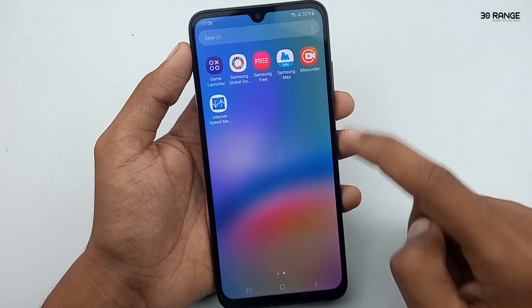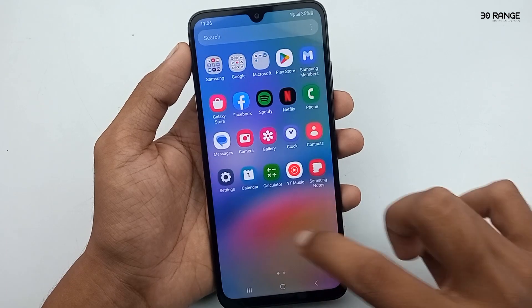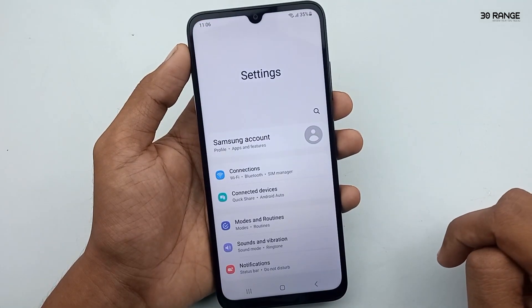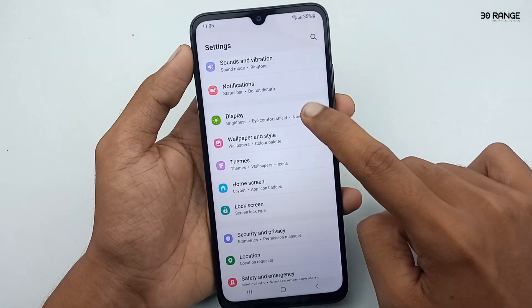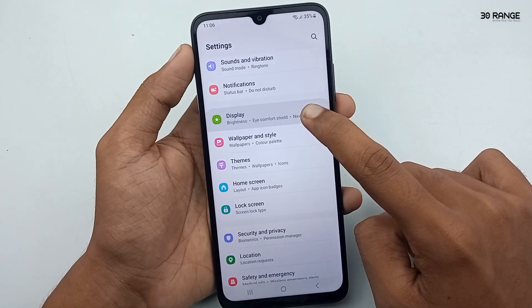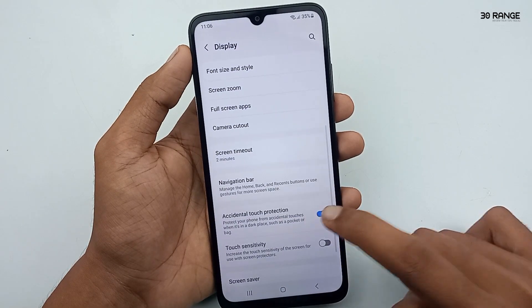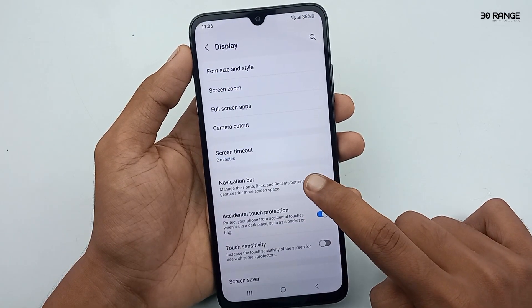To enable this feature, go to your mobile settings, then go to the Display option. In here, go to the Navigation Bar option.